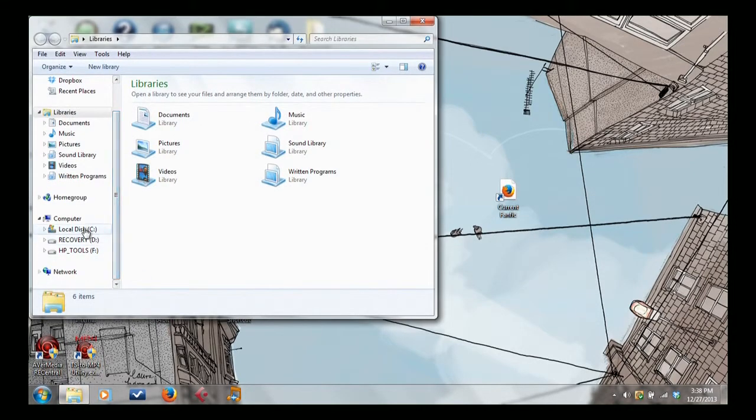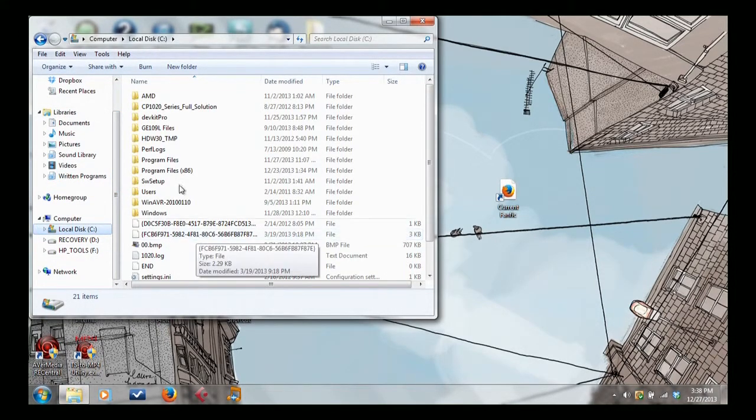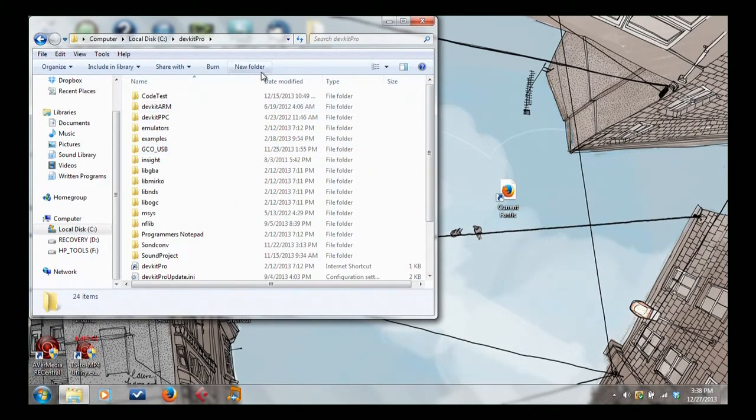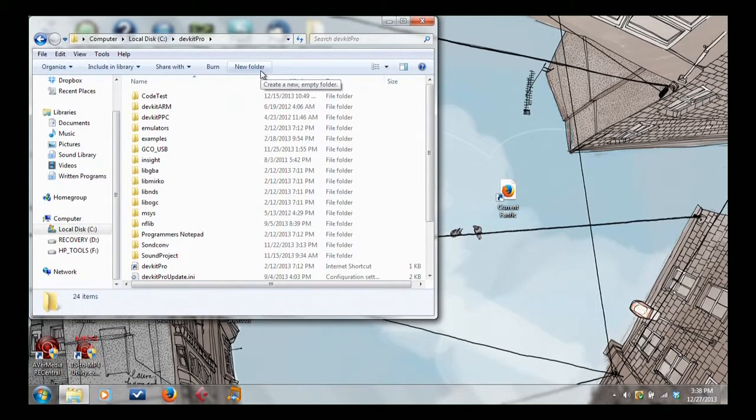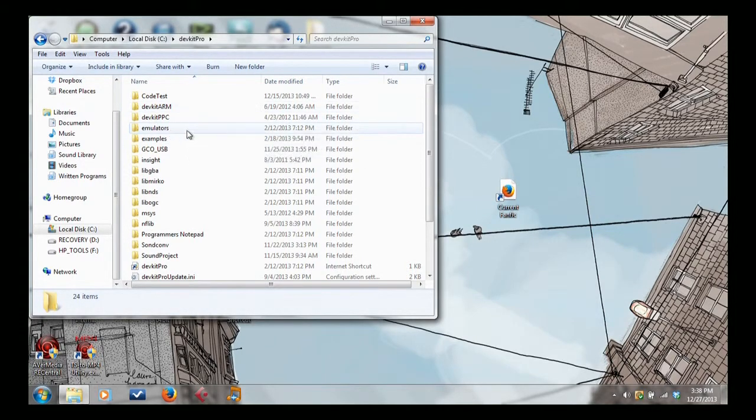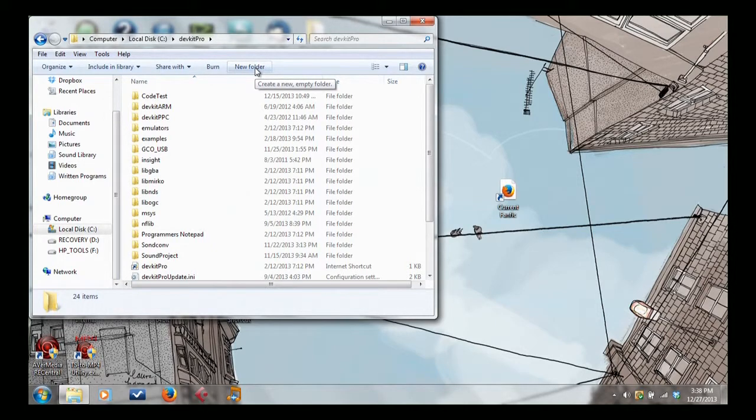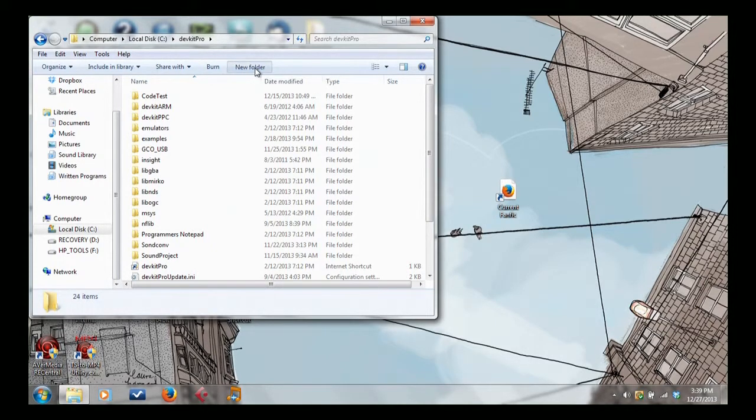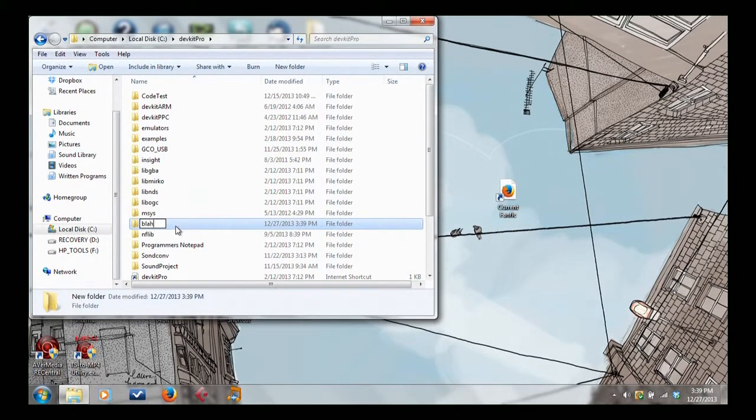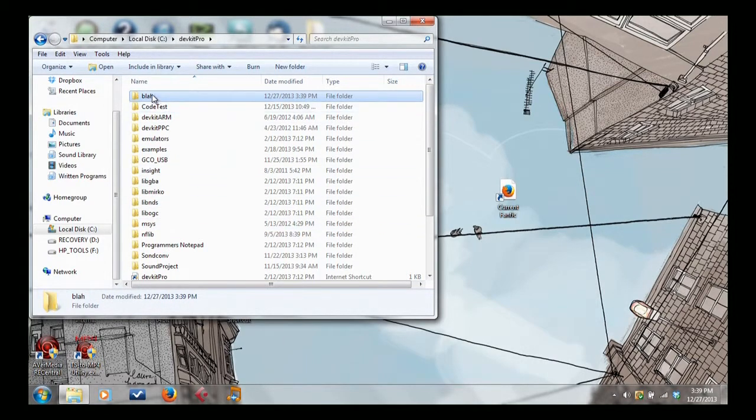So we're going to go into our DevKit Pro folder and we want to make a new folder for our project. Whether you want to make a folder for all your projects and then a folder for your new projects, go ahead. I first started in the habit of going into the examples and making new projects in there, but you can do it anywhere as long as you avoid the cursed spacebar. We're going to make a new project folder and we're just going to call it Blah, because why not? So that's our project folder.